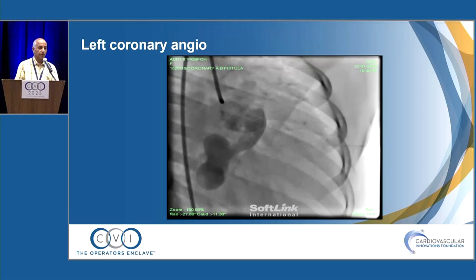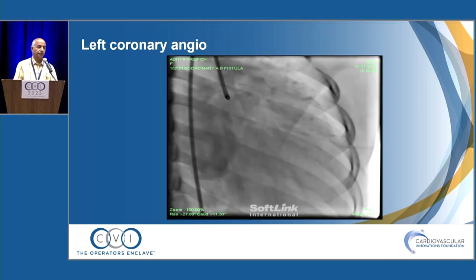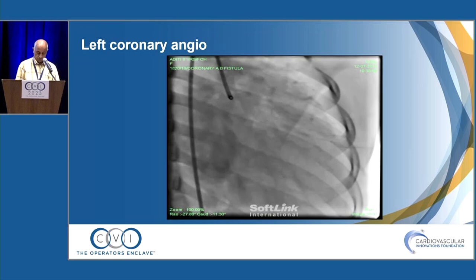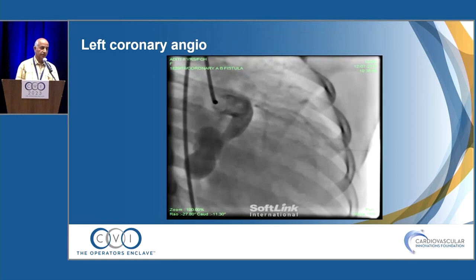On color Doppler, there are increased color flow signals from the coronary sinus. We took the patient for angiography and found a large left main, a very small left anterior descending, a usually dilated left circumflex, and a large fistula connecting to the coronary sinus. The patient was taken for device closure.